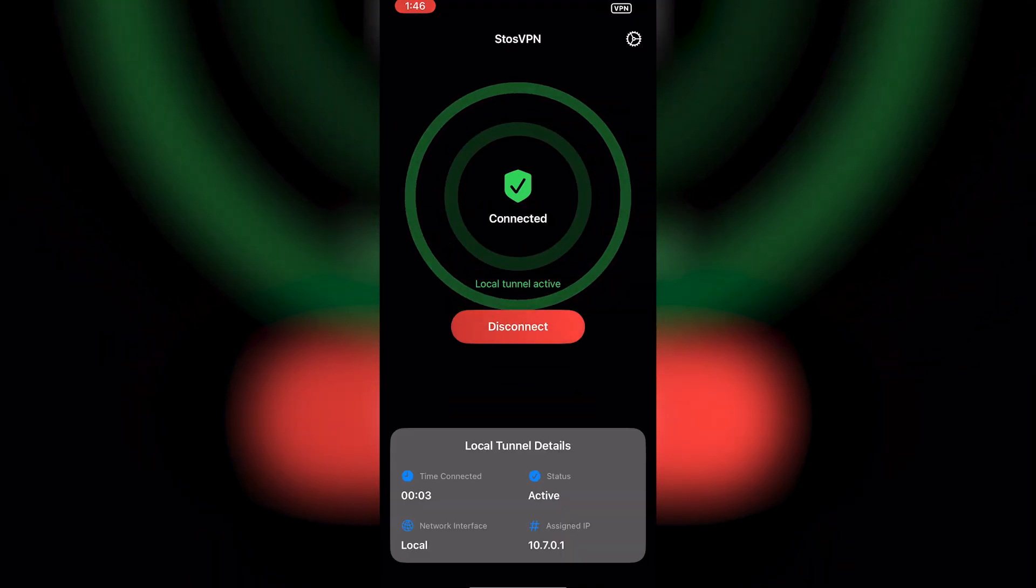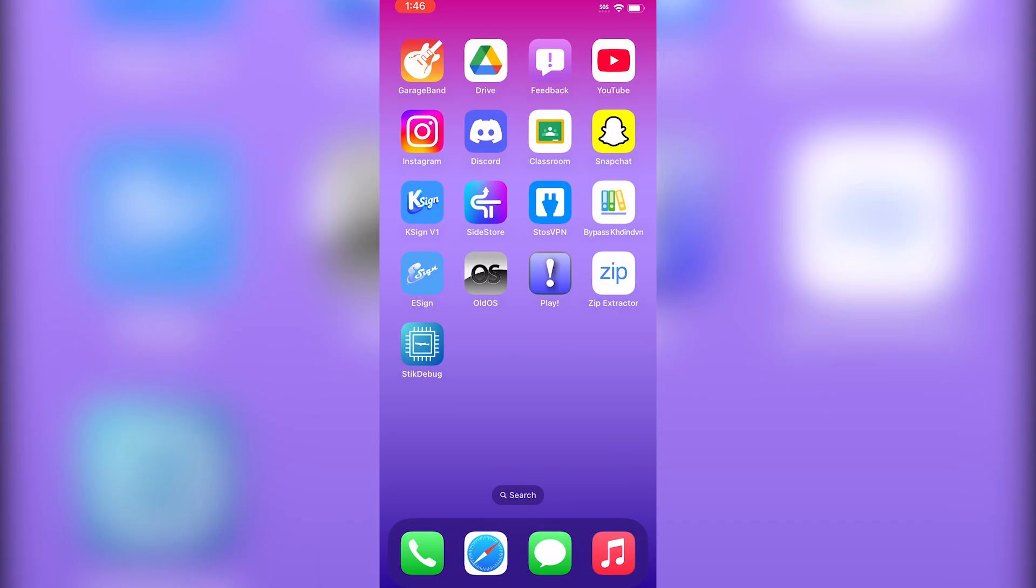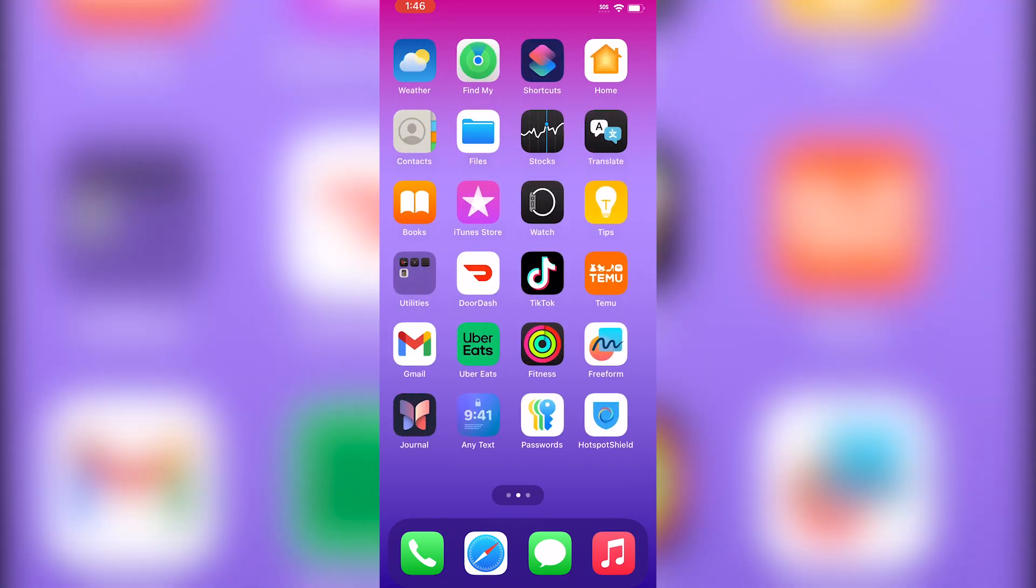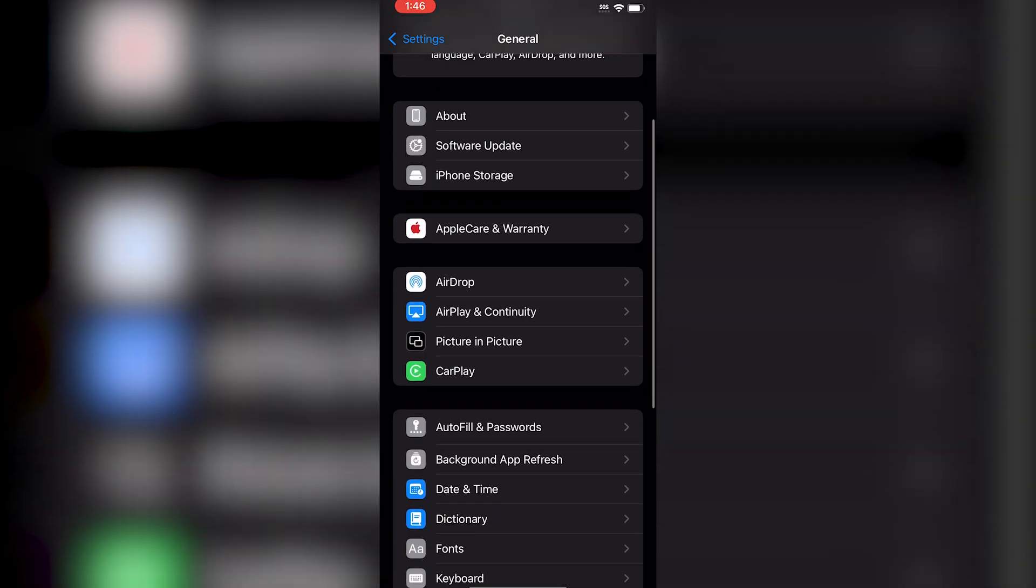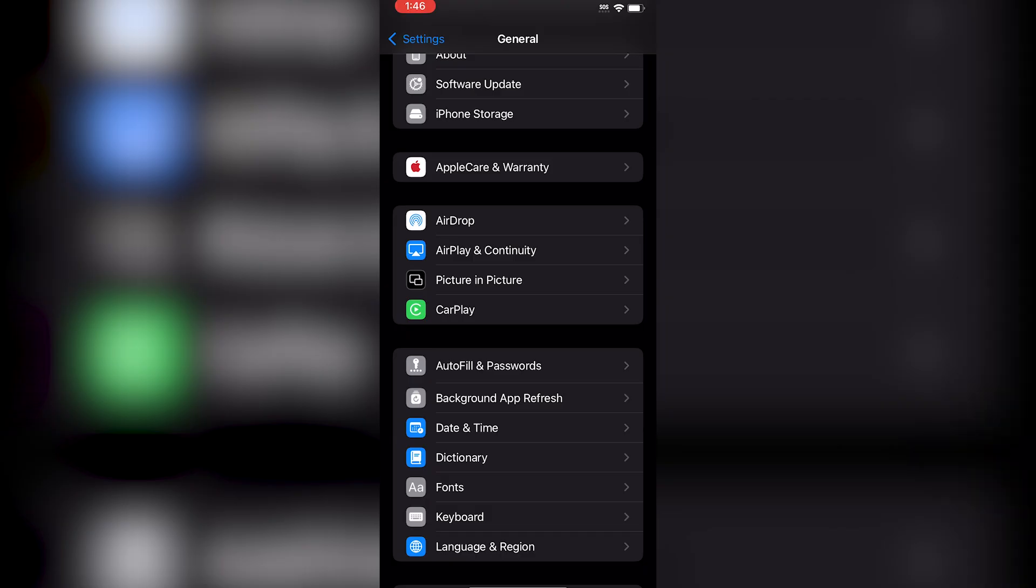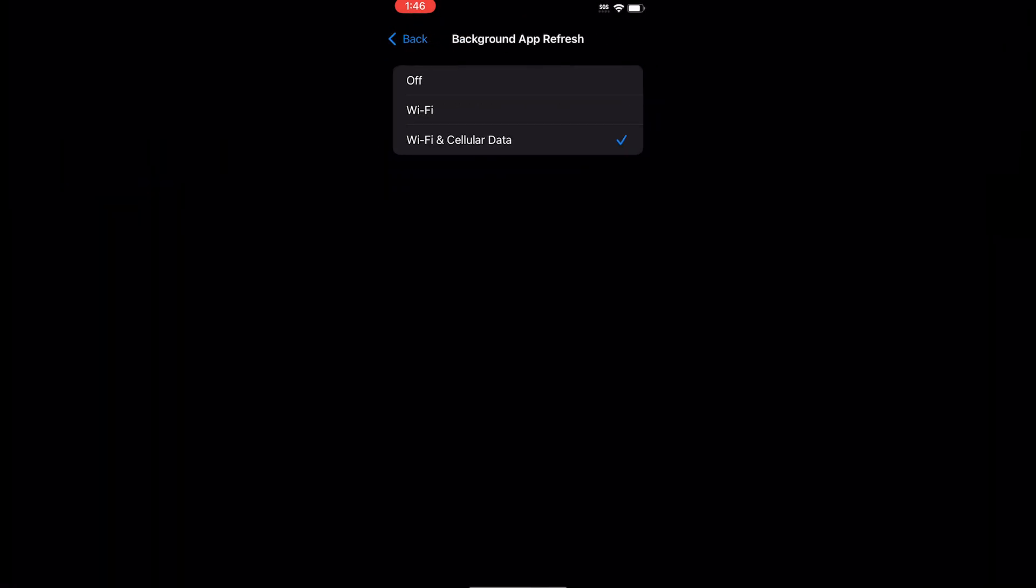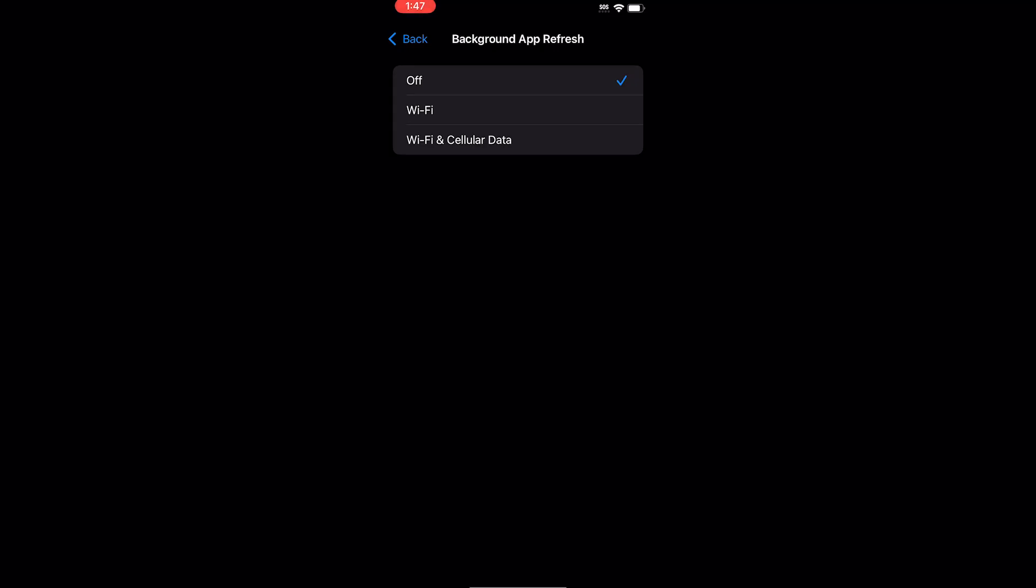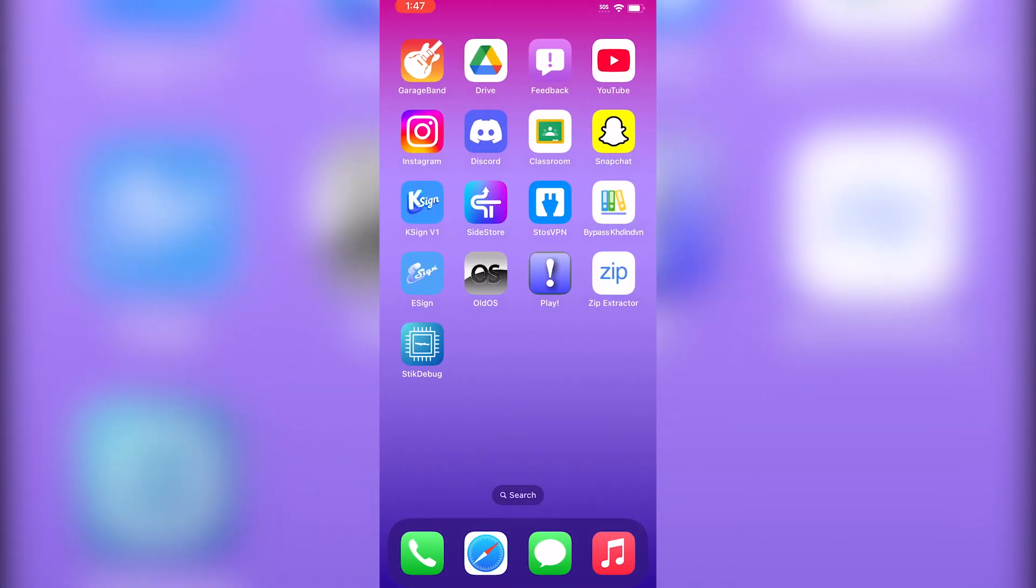Now go into Settings, then General, then Background App Refresh, and make sure this is turned off. Now we can open up StikJIT—the app is called StikDebug—either way, you can click on the app here.